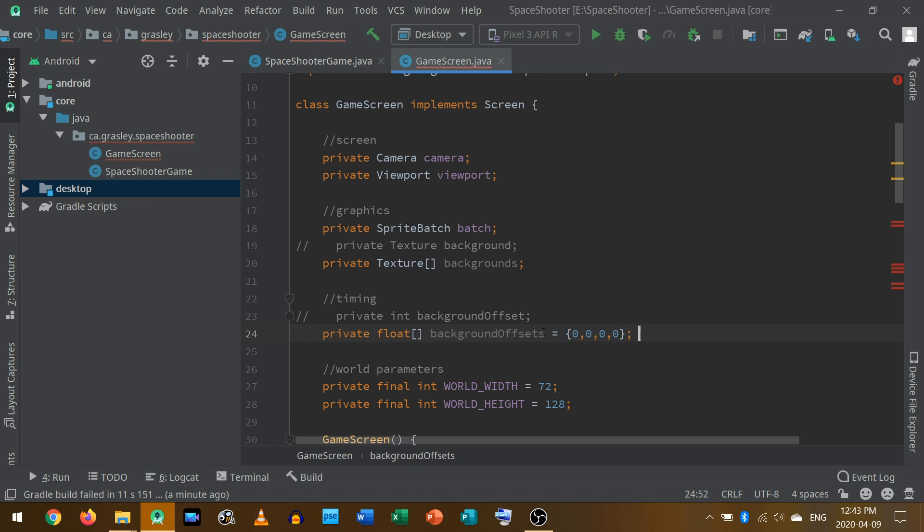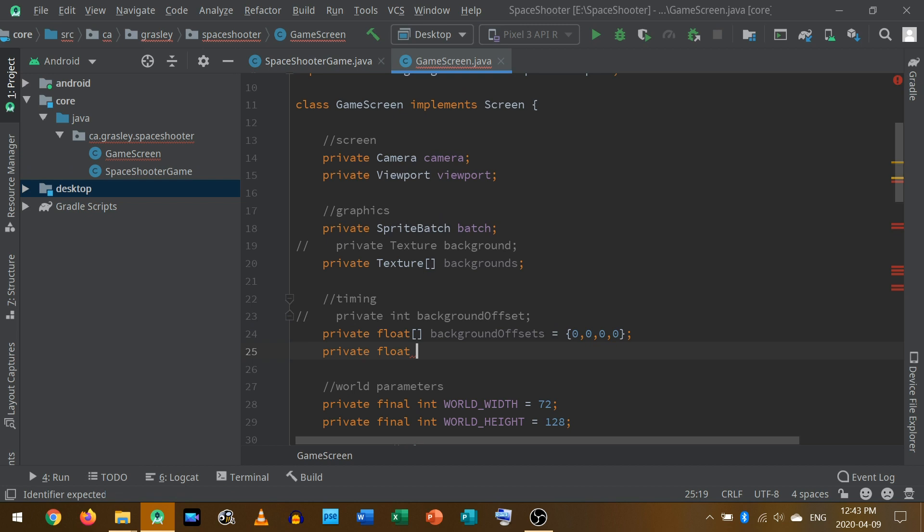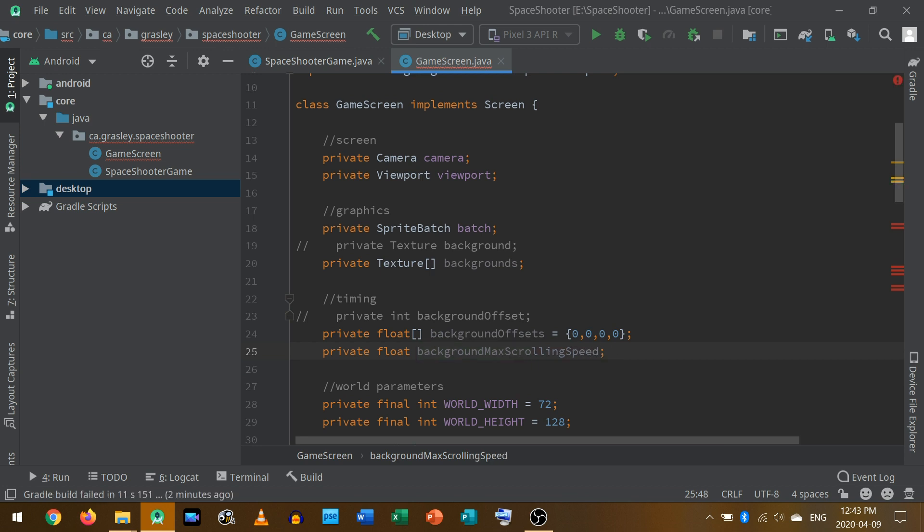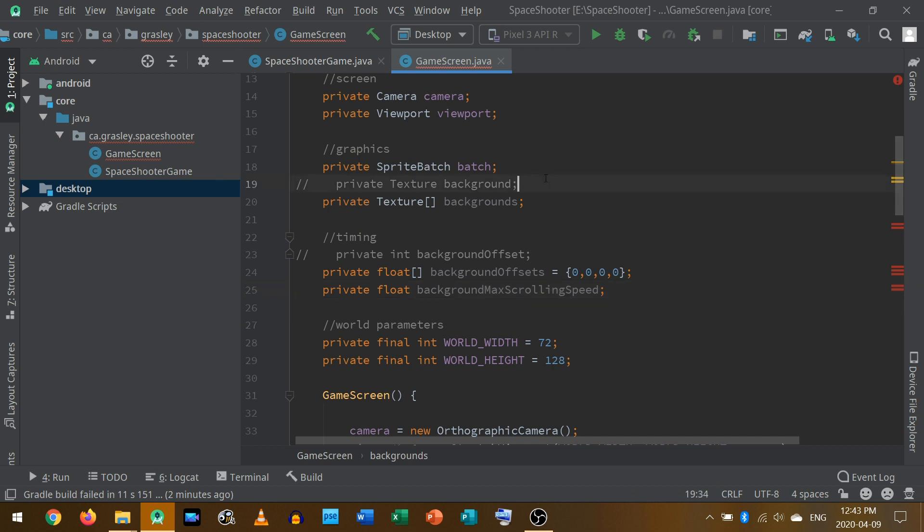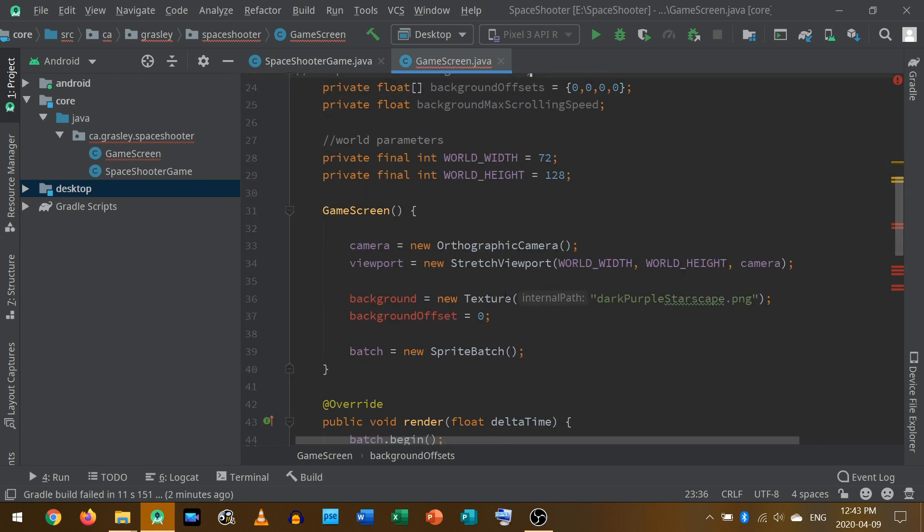And then instead of this offset, we're going to have an array of offsets. And instead of ints, I'm going to use floats because it's going to make it easier when we are using the timing for the render method. So I'm going to call them background offsets, because I have more than one. And rather than just putting a semicolon here, I'm going to make a new array. If you've never done this before, you can put these literal starting values in for an array by putting them inside of these braces. So this makes an array of size four with zero in every spot. So we got rid of this variable, we got rid of this variable, and we've added in a few more.